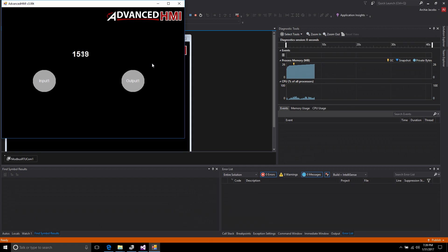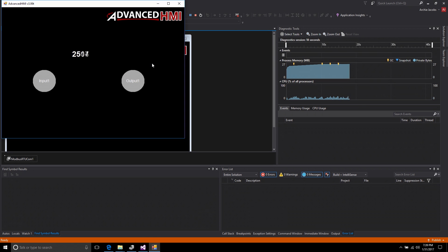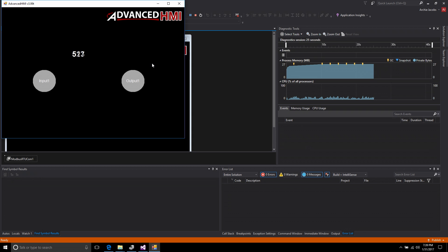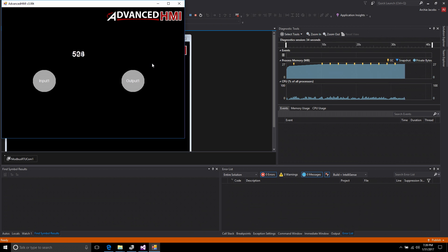So that's basically it. We created the PLC program, put it in the Velocio PLC. We also mapped some Modbus addresses, and then we come in Advanced HMI using the Modbus RTU driver, told it which COM port to find the PLC at, and use the addresses that we mapped. And here we go. We have an HMI communicating to the Velocio PLC, and that's it.